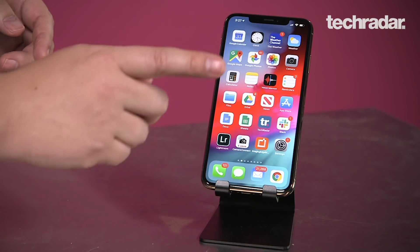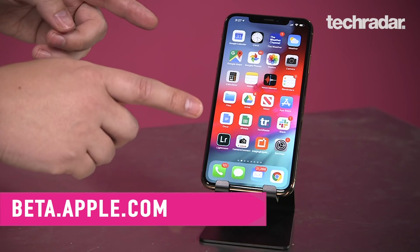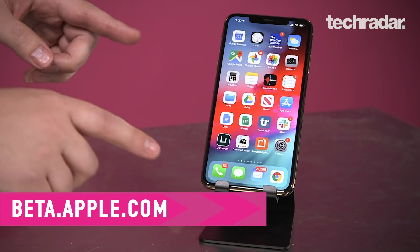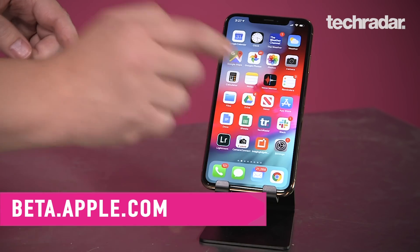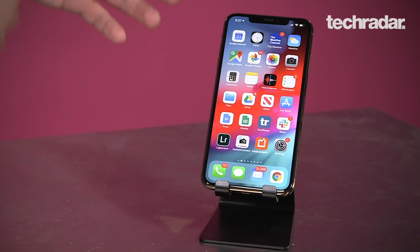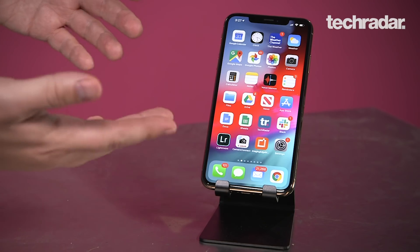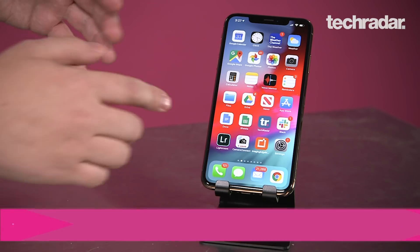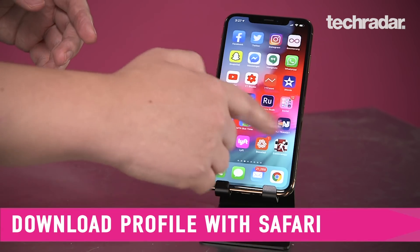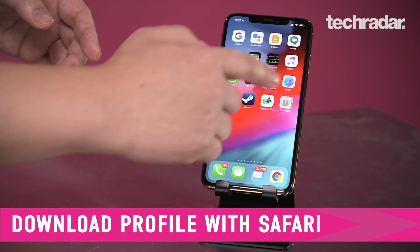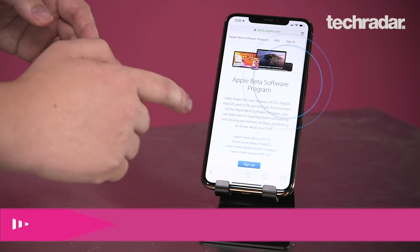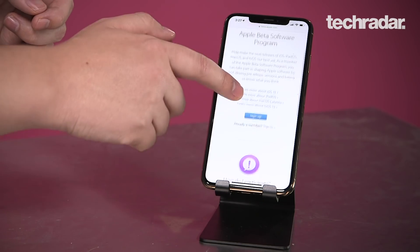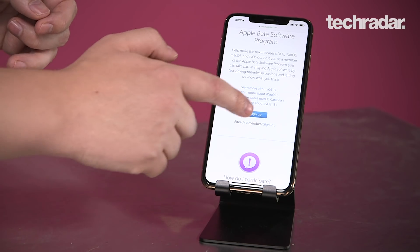So we are going to go to beta.apple.com. The first misstep that a lot of people make is that they go to Google Chrome and try to download the profile to download iOS 13 — it won't work in Google Chrome, you have to use Safari. So open Safari and go to beta.apple.com and look for the blue Sign Up button.